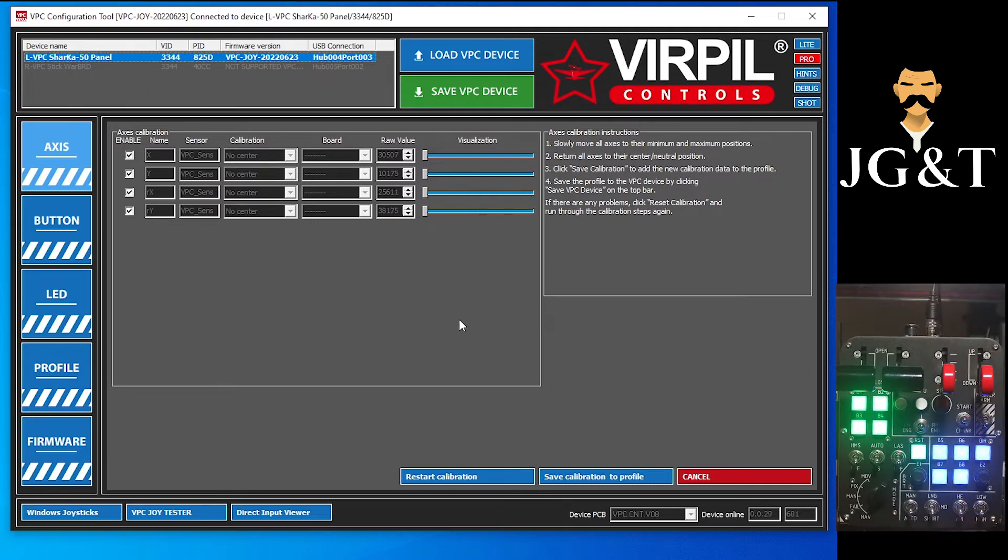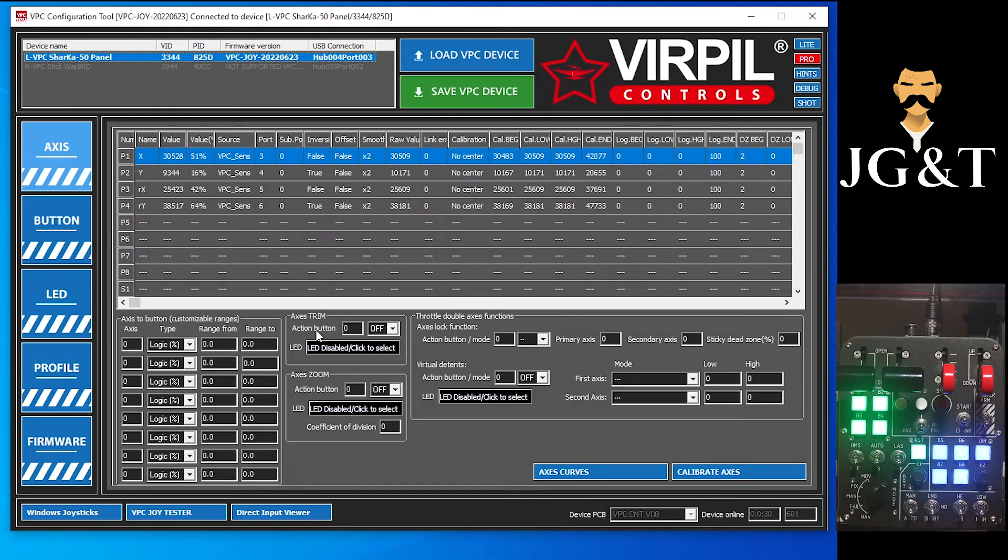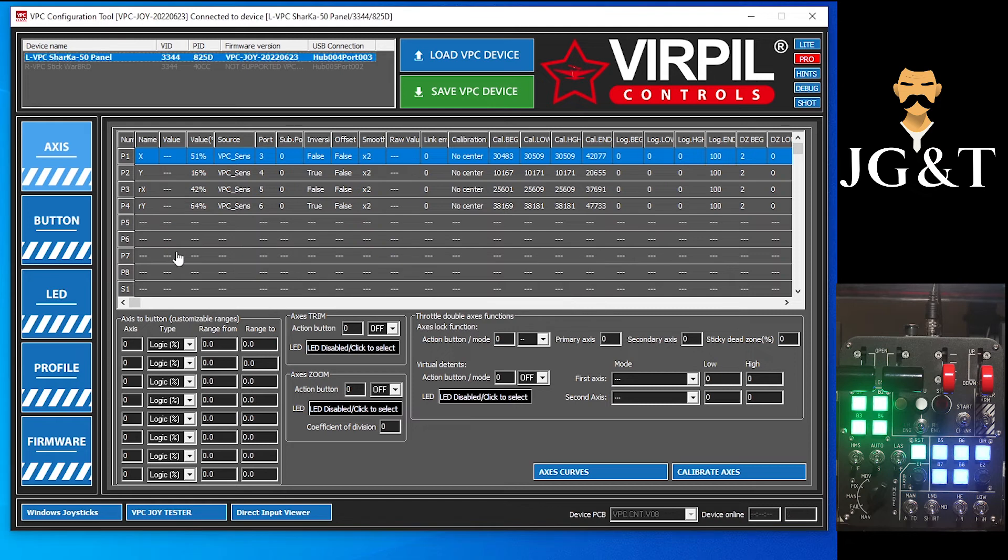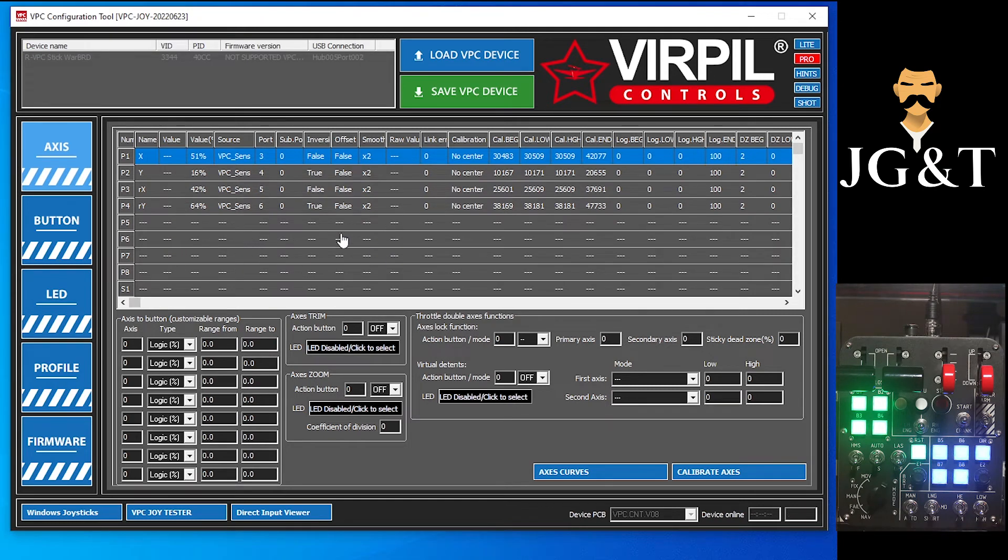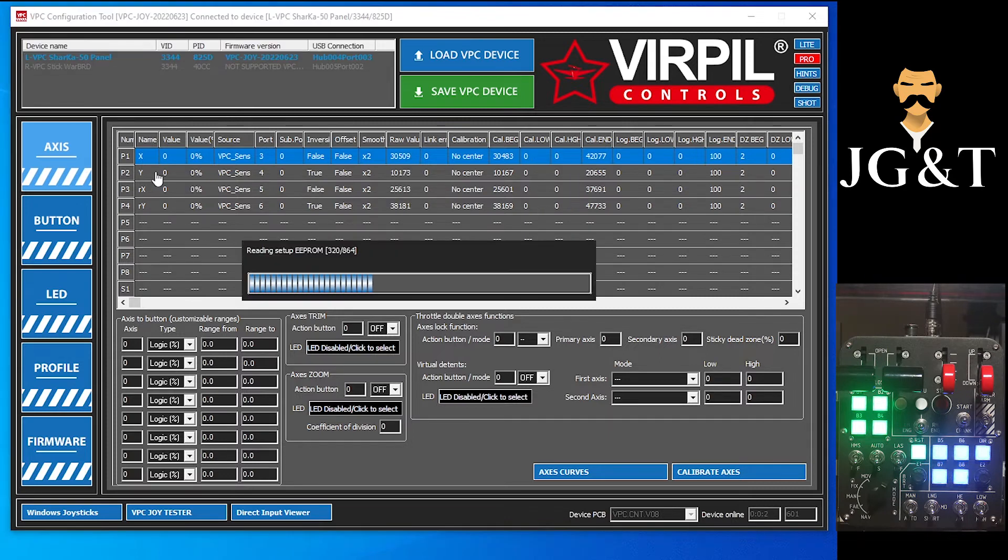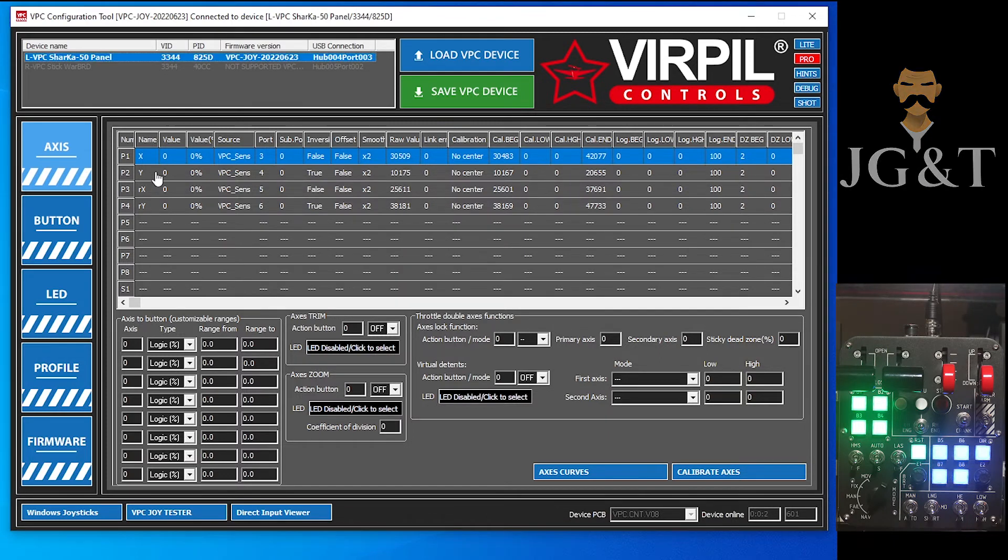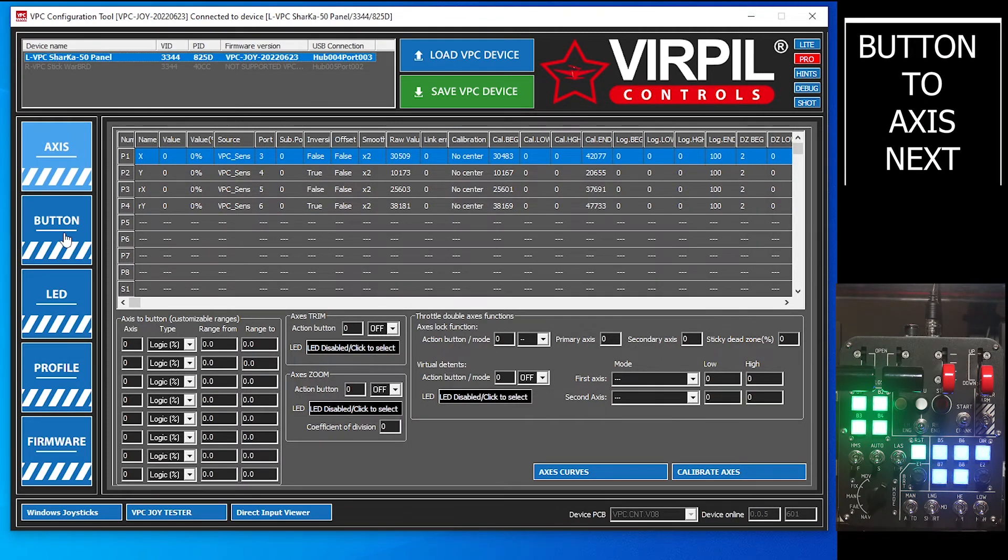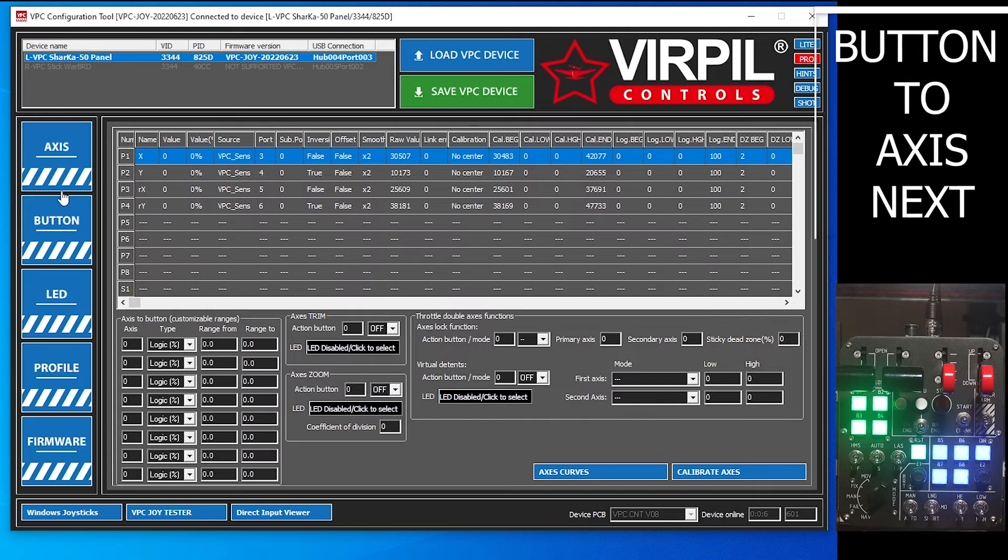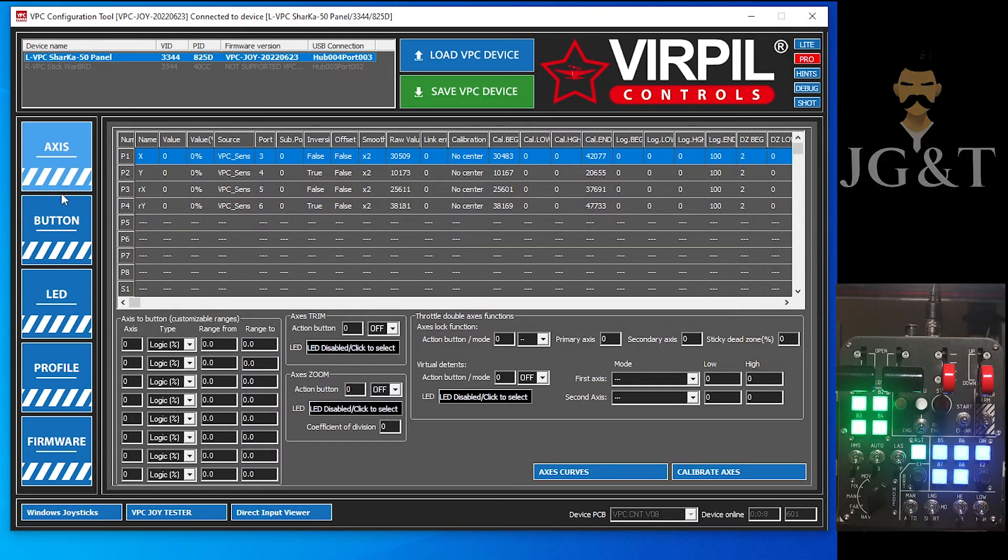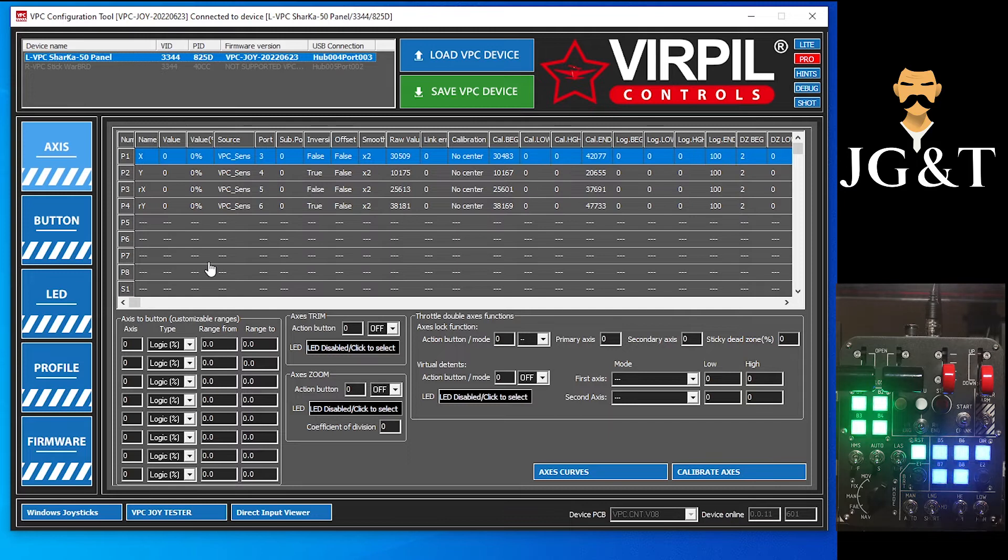And save calibration to profile. Let that write and then it will read. Always wait for it to read again. Sometimes you get clicking and click happy. And there you have it. So now your control panel is actually set up and ready to use.